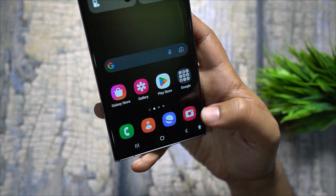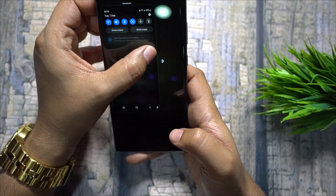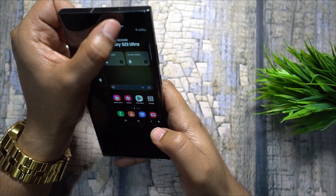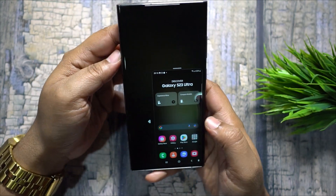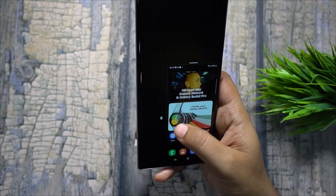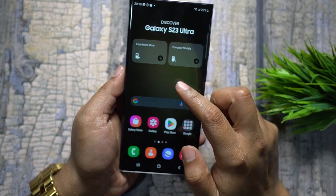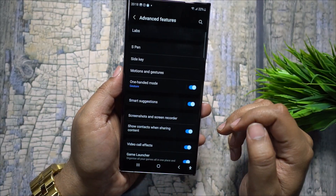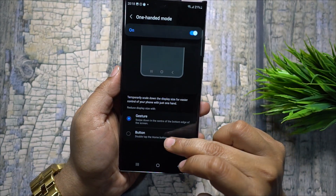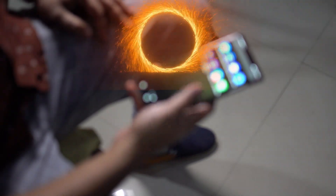For better one-handed use of this big screen, Samsung offers One-Handed Mode — you can shrink the whole display to the right or left, and up and down, so you can use the phone without stretching your hand. Very useful when you're walking with a bag on the other hand. To enable it, go to Advanced Features; you can double tap the home button or swipe down from the center of the bottom edge.